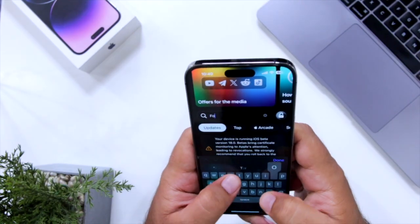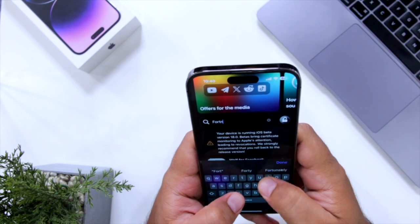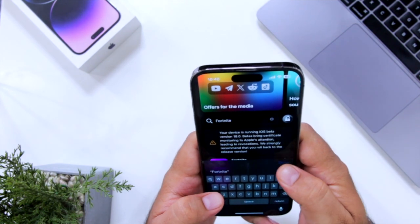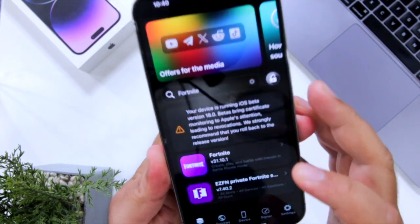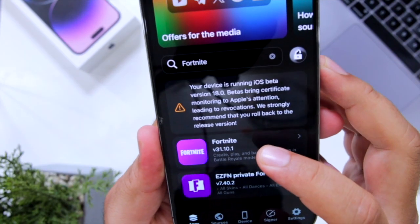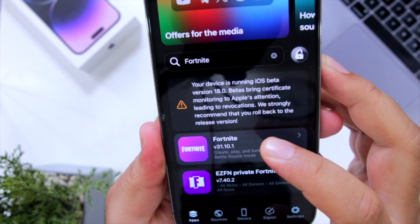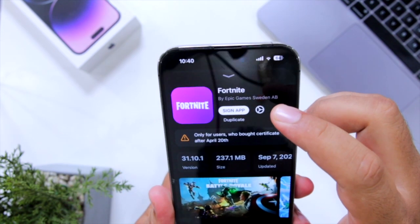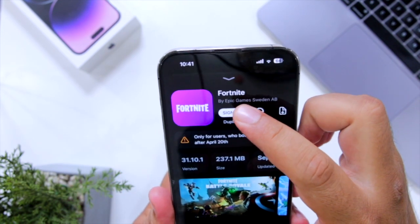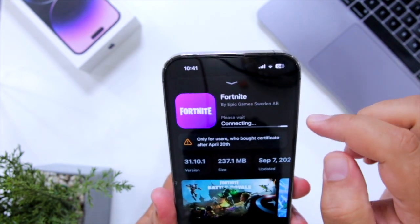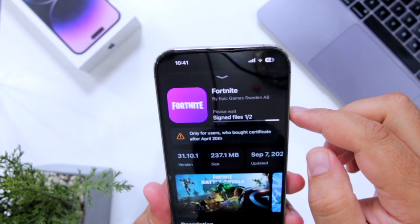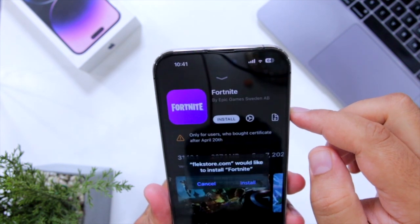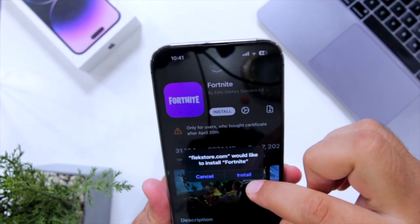At the bottom left corner, it has an app section. Go to the app section and search for the game of your choice. Now select the game, tap on 'Sign App,' and then click on 'Install.'